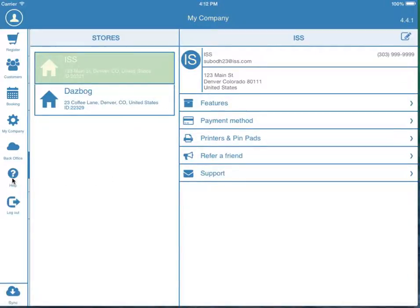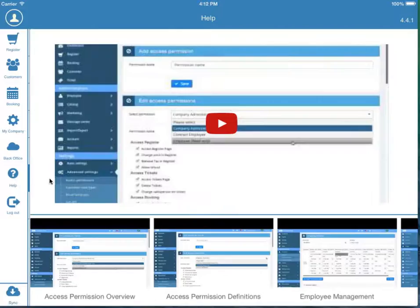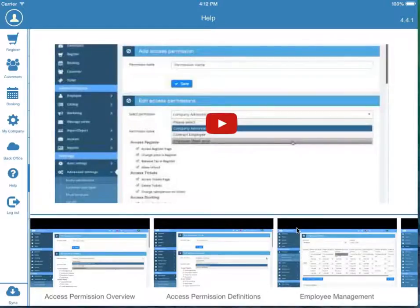The Help section gives you and your staff detailed training on every aspect of the iConnect iPad app, so training employees will be very simple.